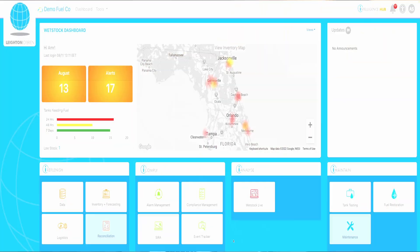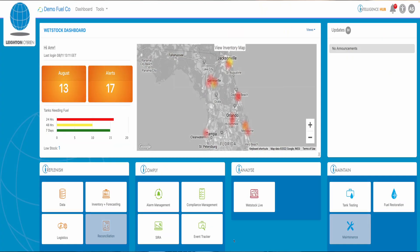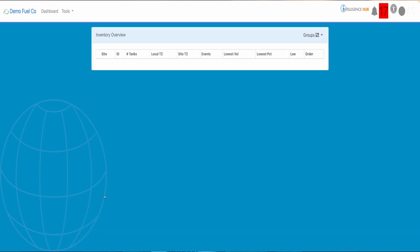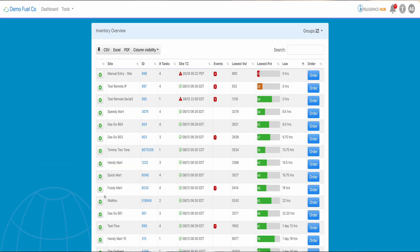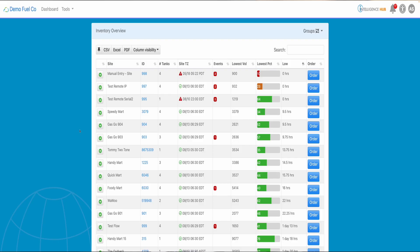Let's have a look. This is iHub dashboard. By clicking on Inventory and Forecasting in the iReplenish module, you will get all your sites according to which site will run out first. This information alone will save you a huge amount of time and money.